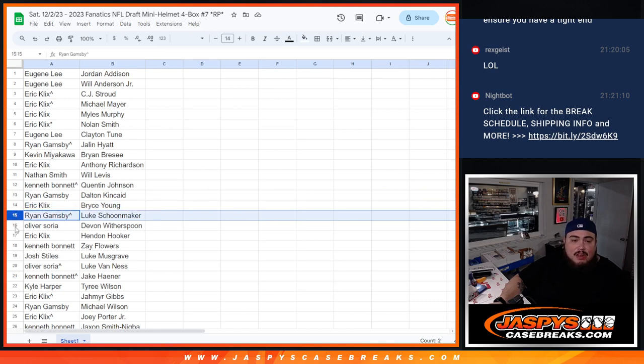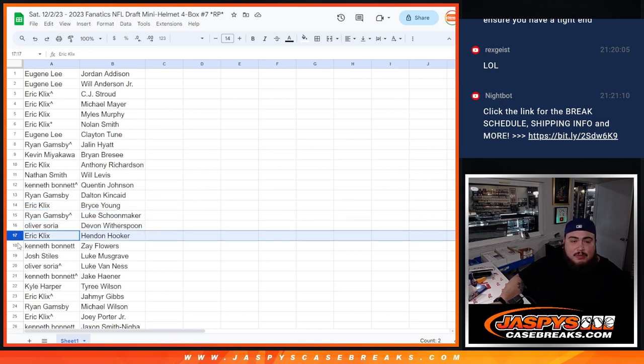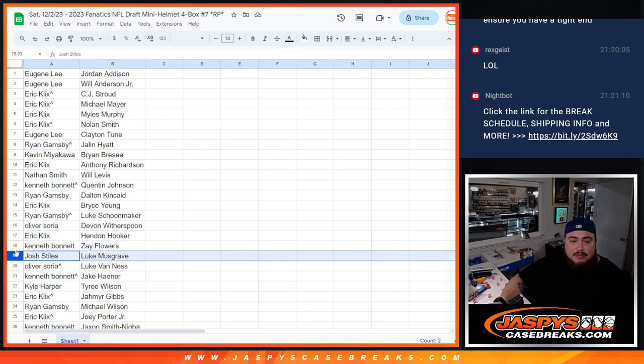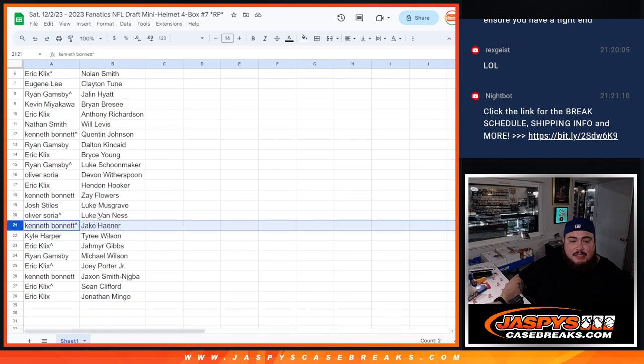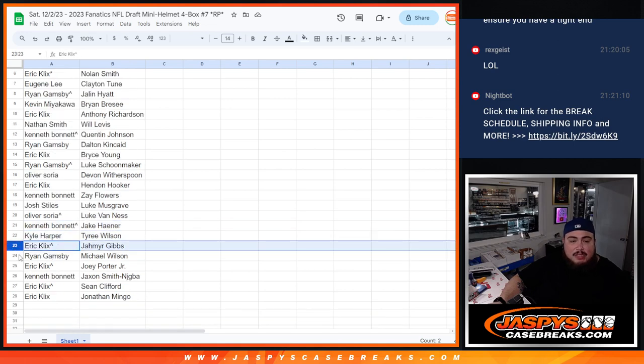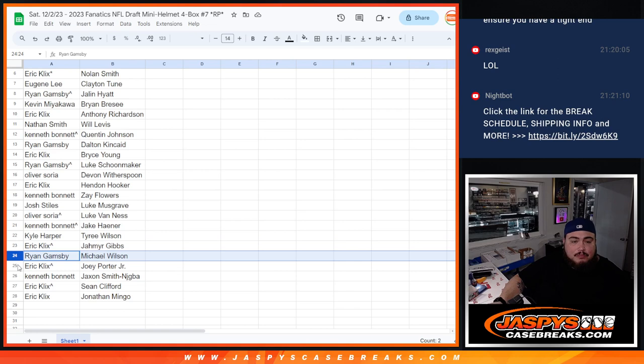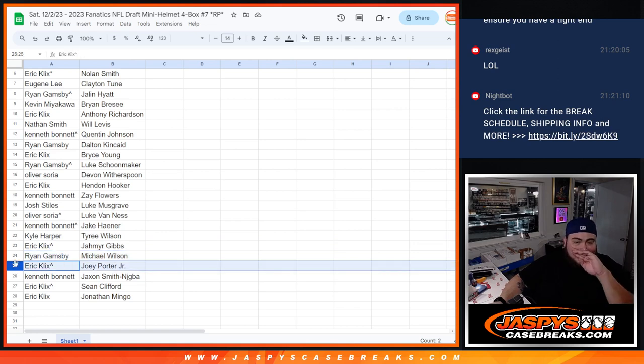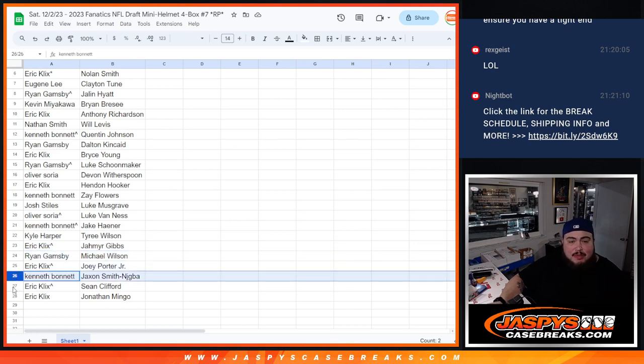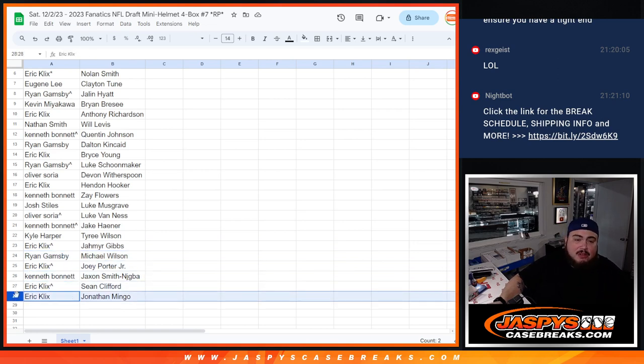Ryan with Dalton Kincaid, Eric with Bryce Young, Ryan with Shoemaker, Oliver with Devon Witherspoon, Eric with Hendon Hooker, Zay Flowers for Kenbon, Joshua Musgrave, Oliver with Van Ness, Kenbon with Jay Kaner, Kyle with Tyree Wilson, Eric with Jameer Gibbs, Ryan with Michael Wilson, Eric with Joey Porter Jr., Kenbon with Jackson Ben LaJegba, and Eric with Sean Clifford and Jonathan Mingo.